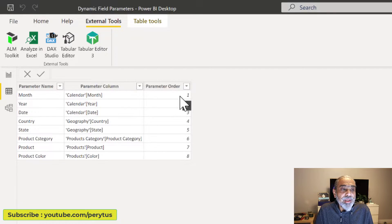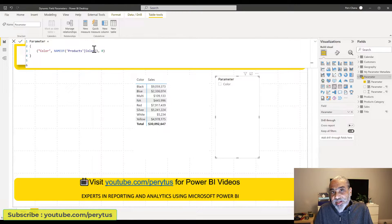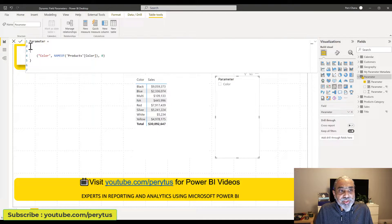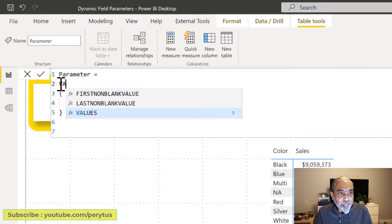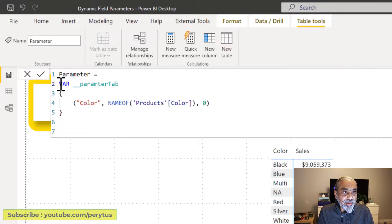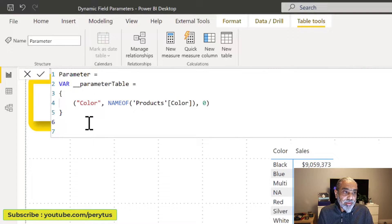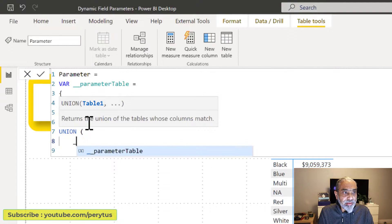Once we have these three columns from an external source, we can use them to extend our field parameters. What we need to do is go back to the field parameter created in Power BI, store the default generated line in a variable — let's call it 'parameter table' — and then we can append our external table into this using UNION, taking our parameter table and then our external table 'my parameter metadata'.